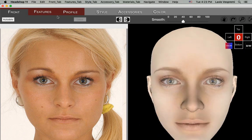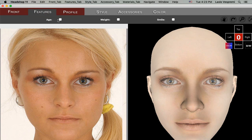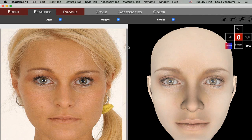The next tab is Features. Most tabs are optional. You could export at any time. In Features, you can check age, weight, and smile if you want to export these morphs.